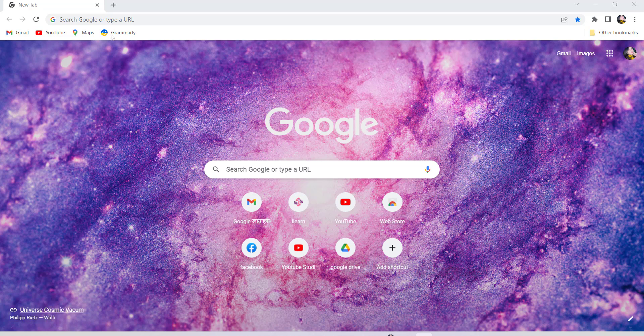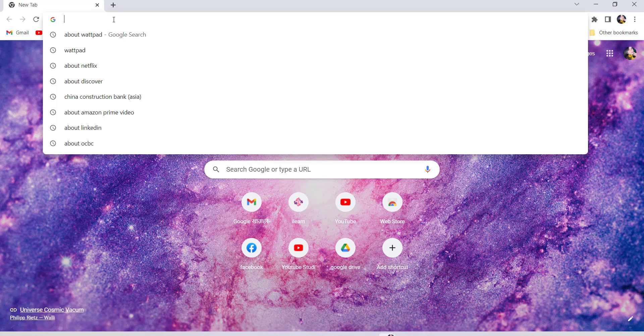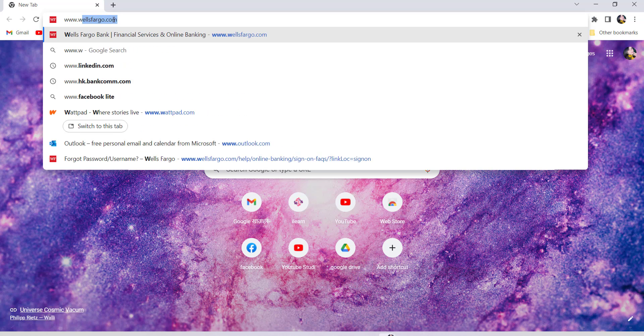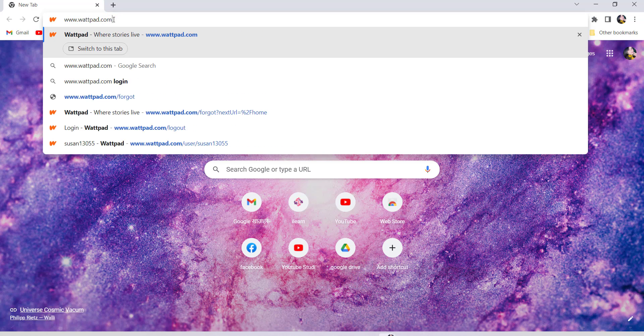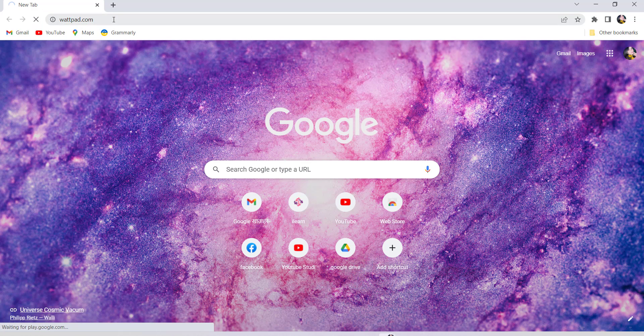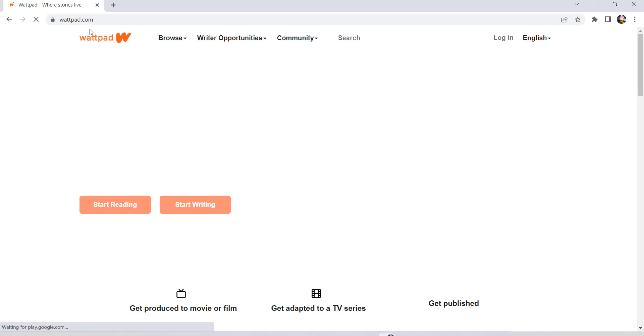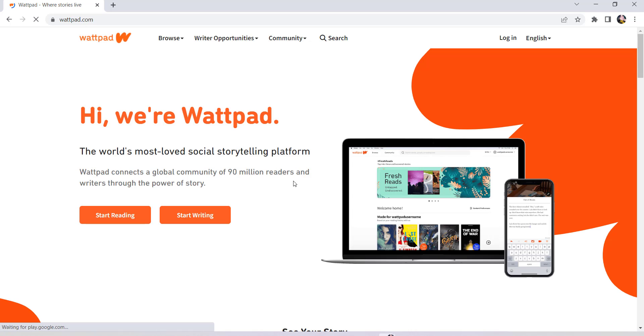First of all, go to the web browser of your choice and in the address bar type www.wattpad.com and hit enter. You'll then be redirected to the official website of Wattpad.